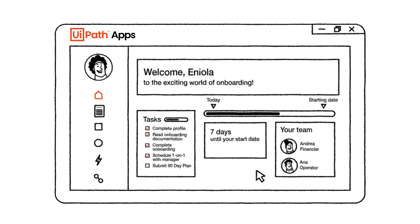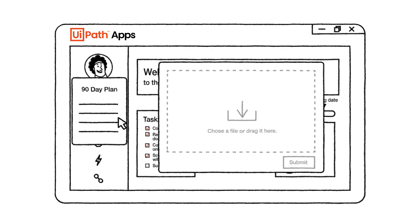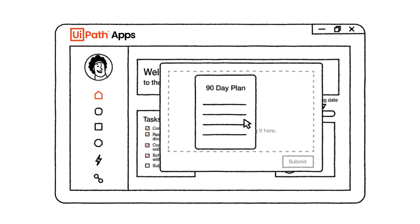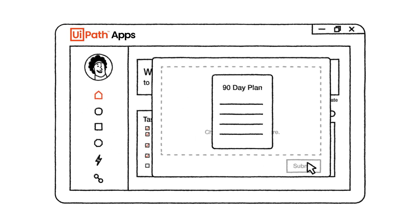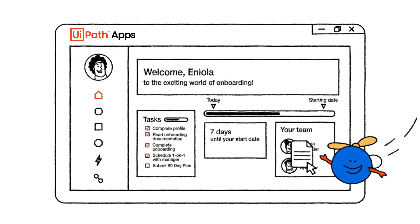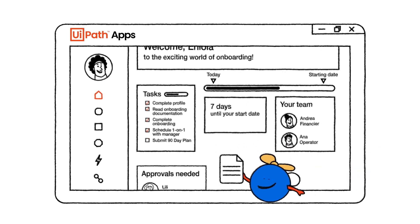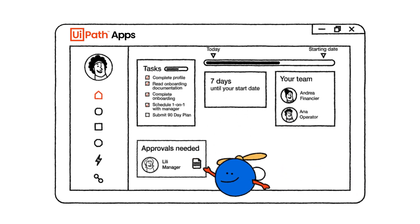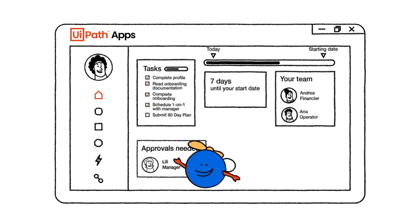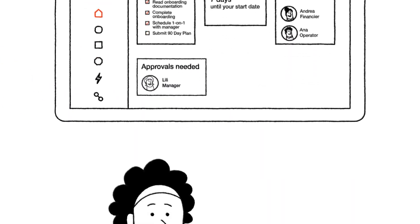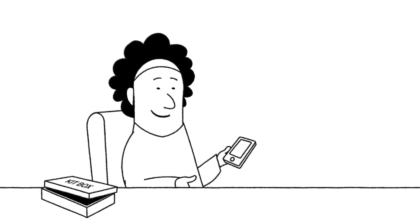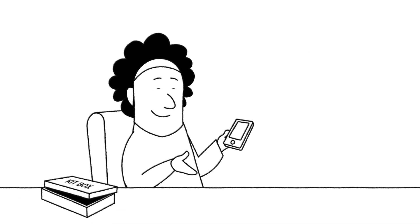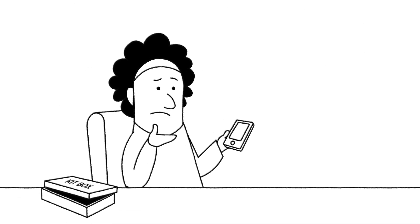And once Eniola completes her 90-day plan and submits it, the task goes to a cloud robot which sends it to her manager for approval. Ah, looks like Eniola has received her new phone, but what if something is wrong with it?